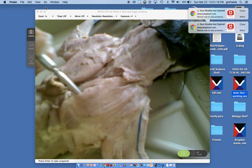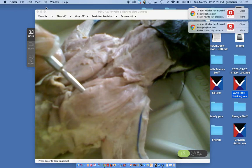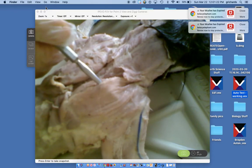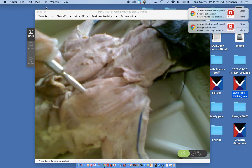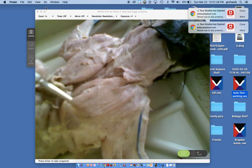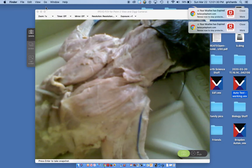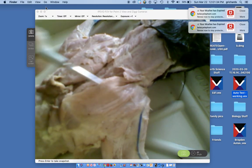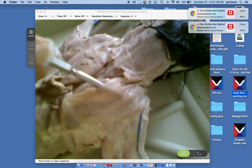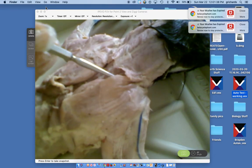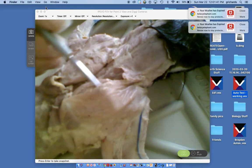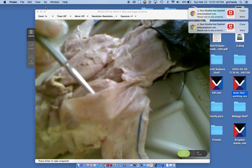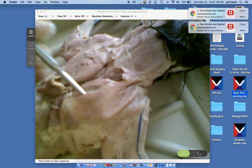The acromial trapezius covers most of the shoulder blade — the scapula. Its origin is at the vertebral column, and it attaches to the spine of the scapula — the top of the scapula. You can see how thin it is; you can almost see the probe underneath it.